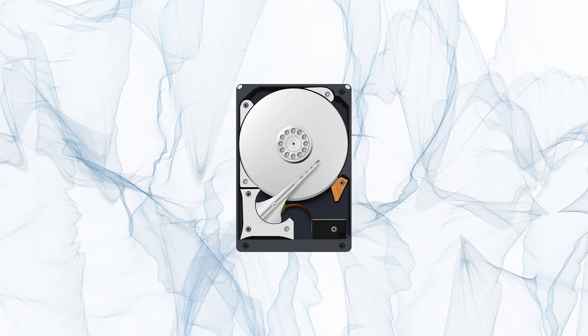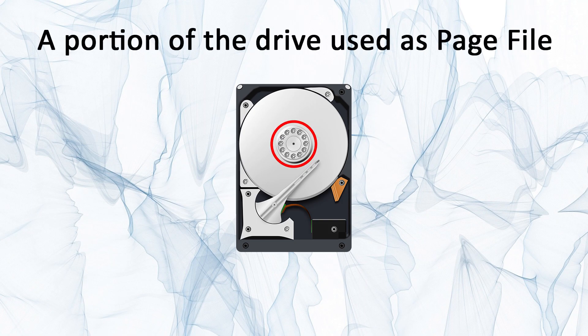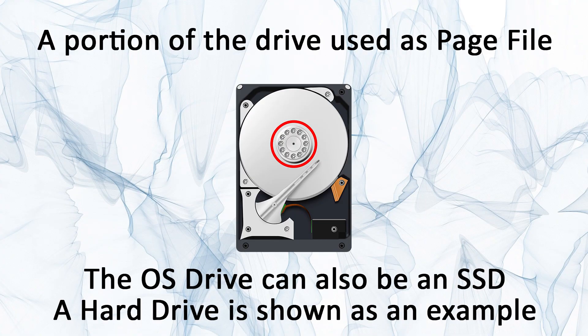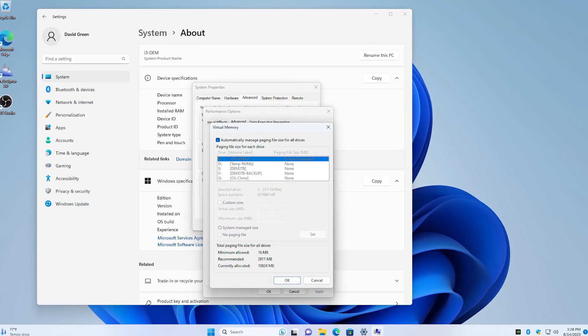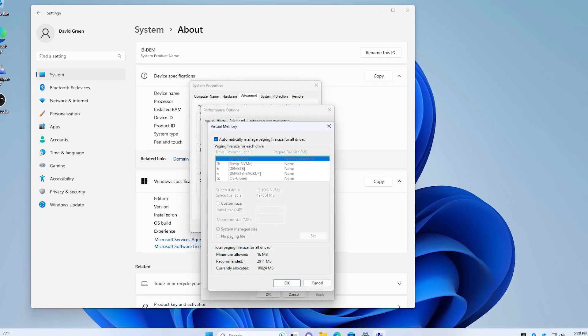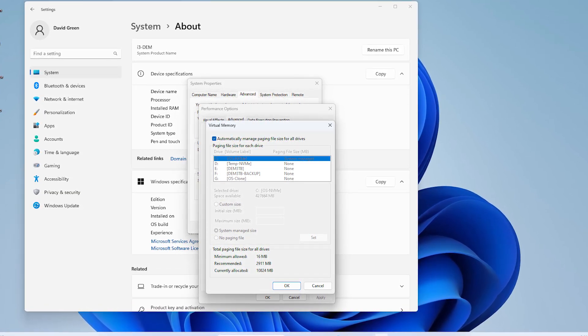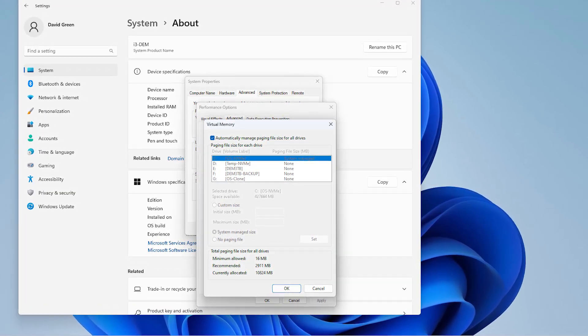Windows maintains a portion of the operating system hard drive as virtual memory for what is called the page file. The maximum page file that is typically available in Windows is 4 times the size of the installed RAM memory.